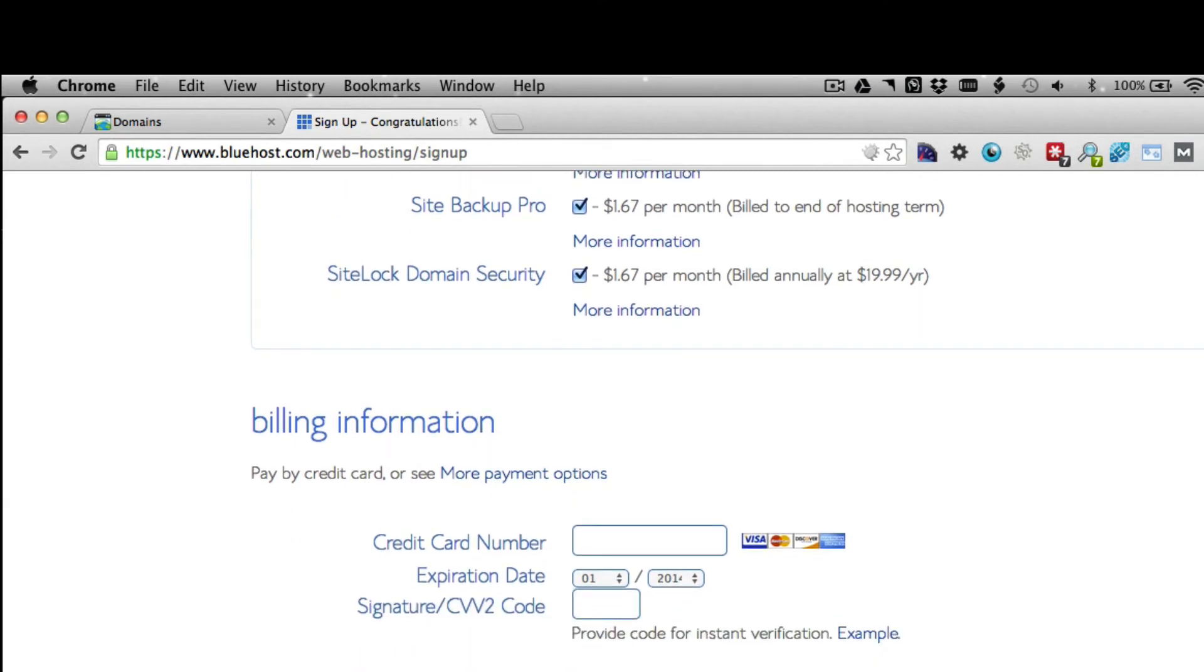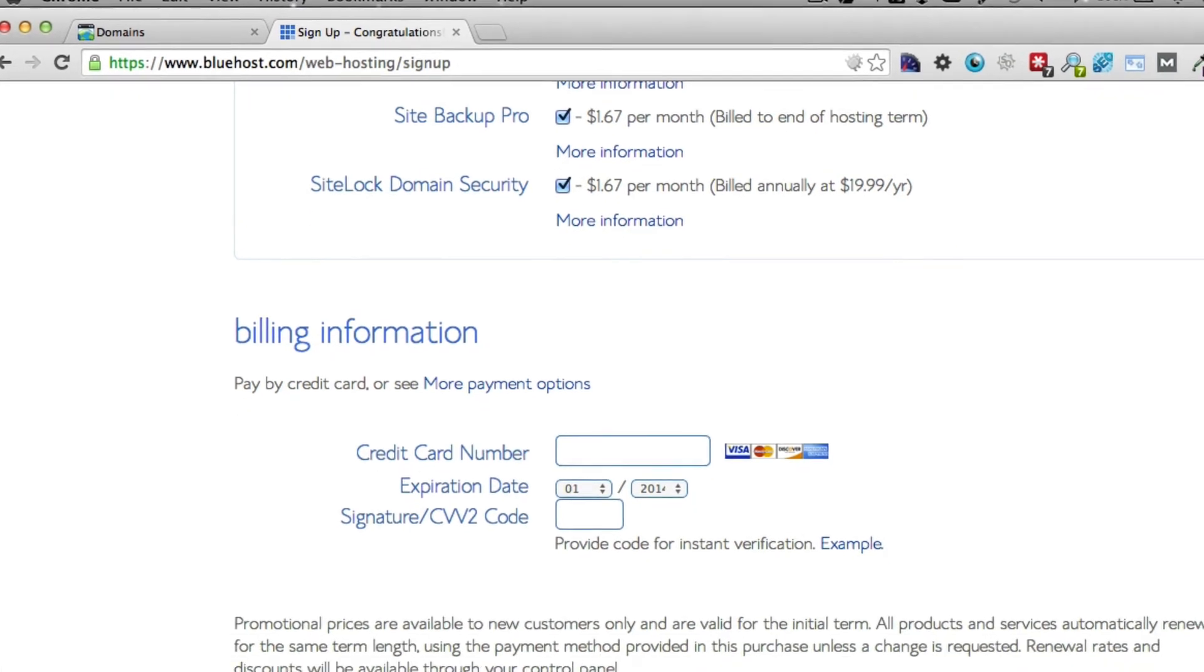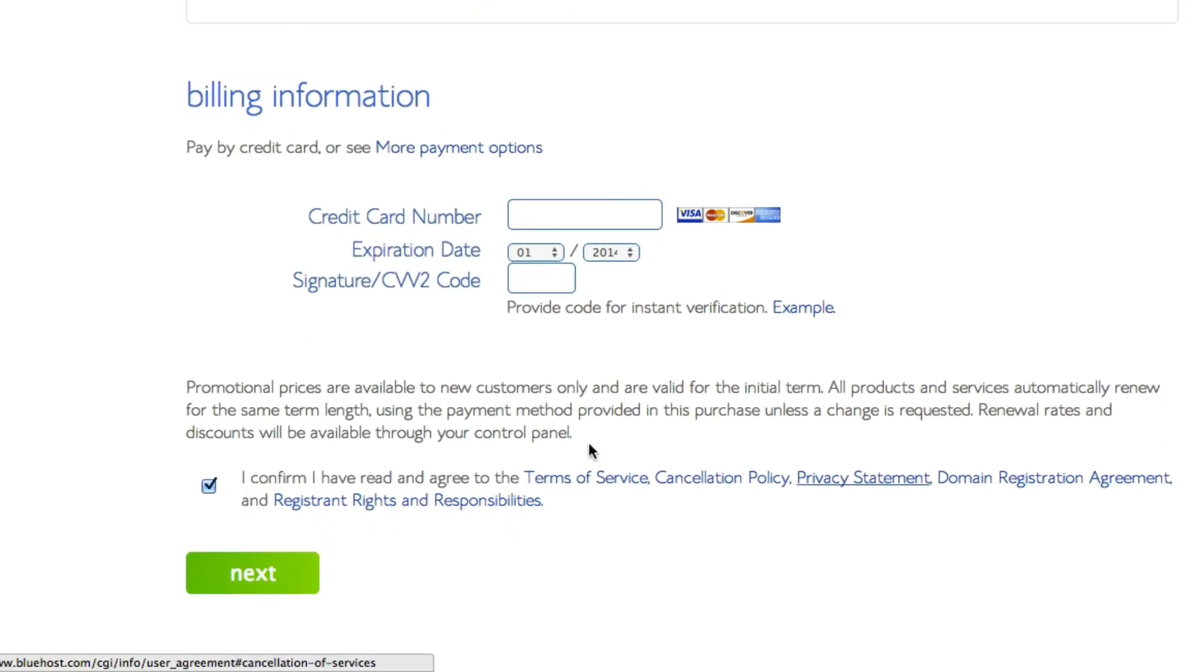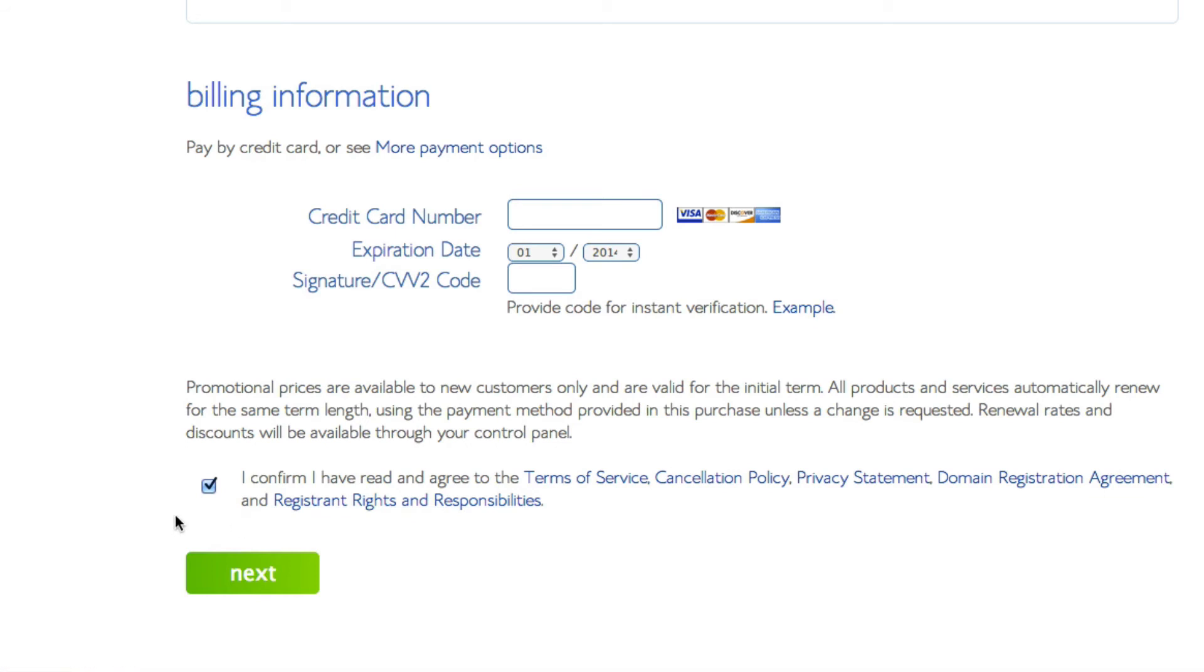Then you go ahead and fill in your credit card information. You can read the terms of service and all these policies if you want—if you have all week, you can go ahead and do that. Otherwise, just check the box, click next, and it will take you to a receipt page.